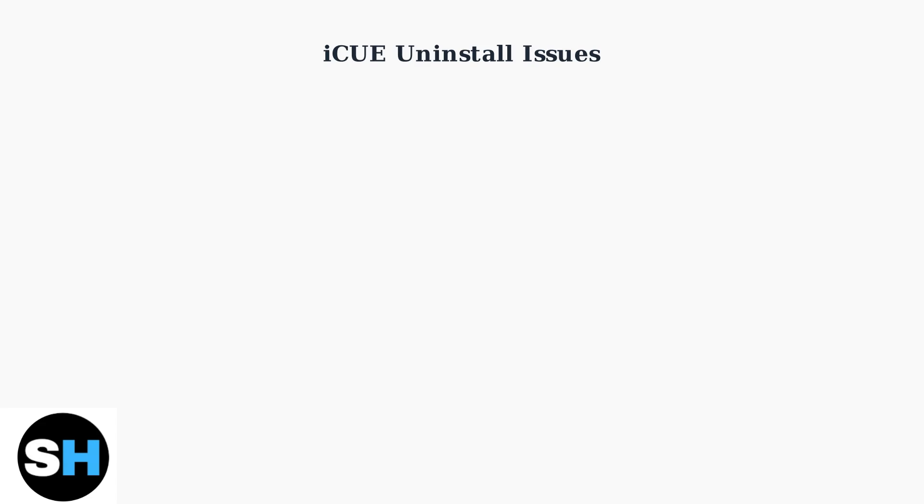Many users experience significant problems when trying to uninstall Corsair iCUE software. These issues are more common than you might think and can cause serious system problems if not handled properly.